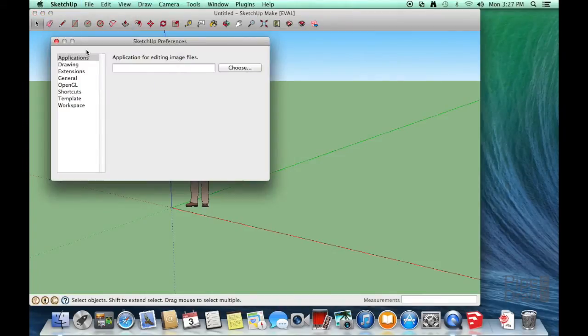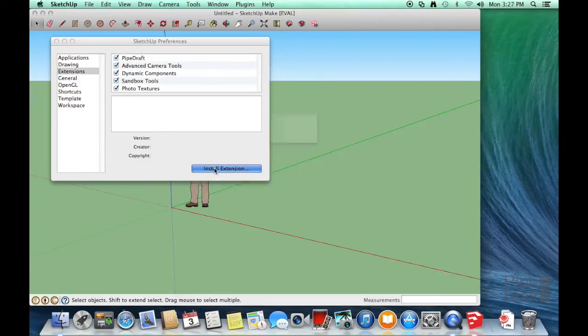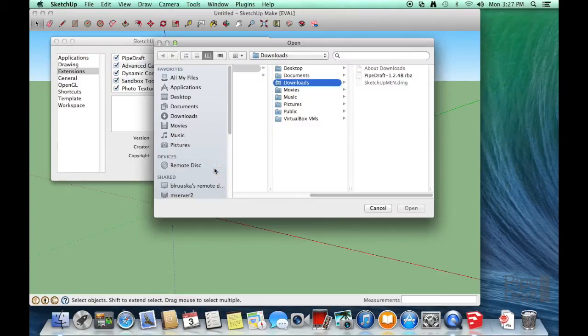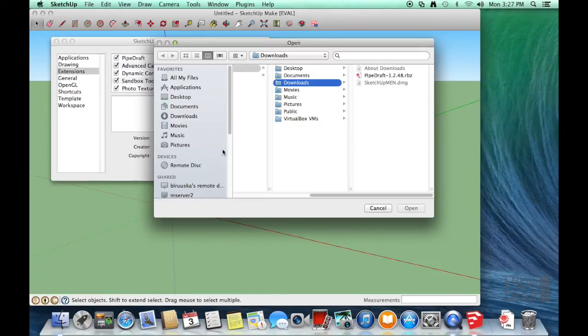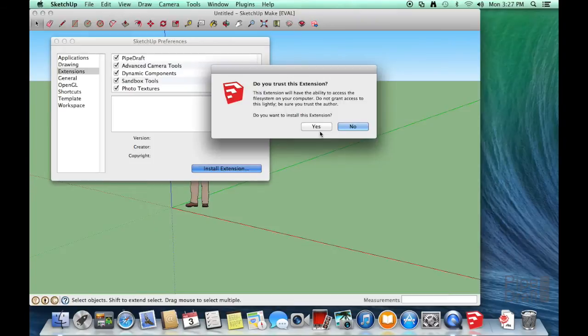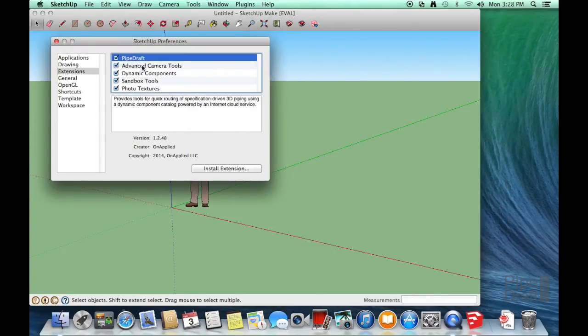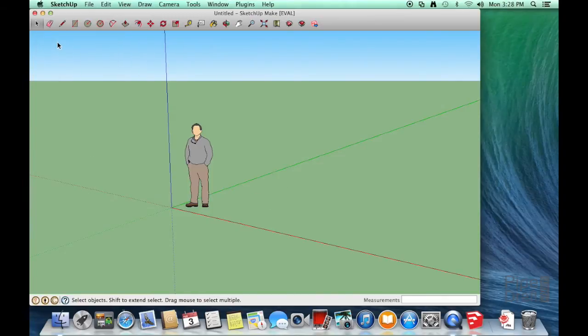In the SketchUp Preferences dialog box, choose Extensions. Then click the Install Extension button. We'll locate the file we downloaded earlier. There it is. Click Open and proceed through the installation pop-up window verifications. Close the Preferences dialog box.